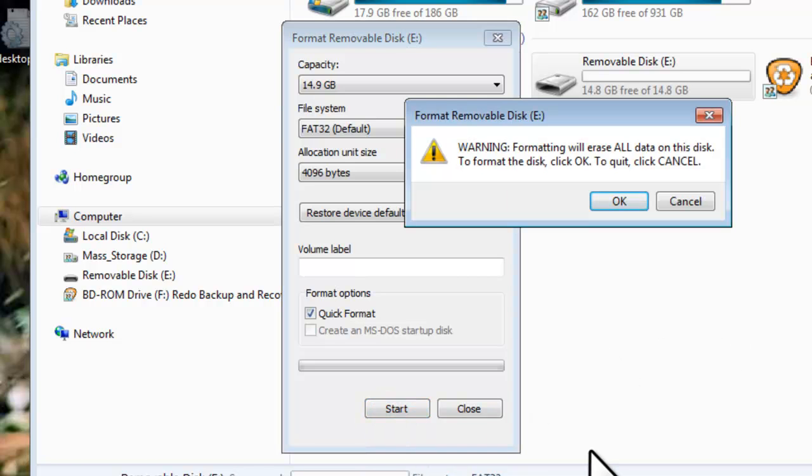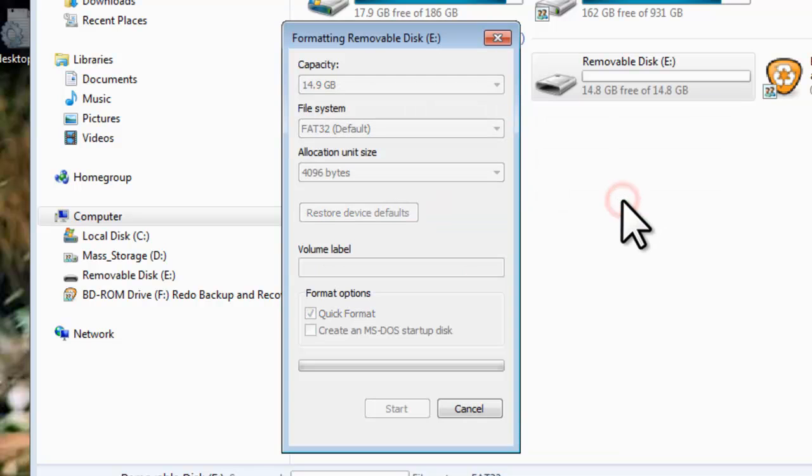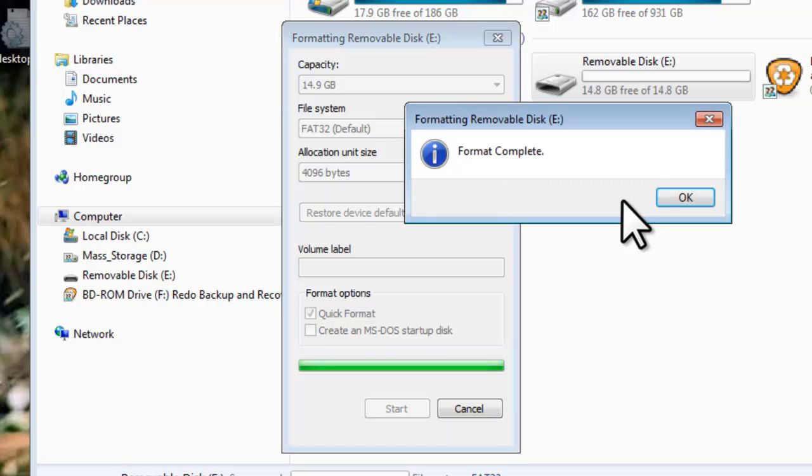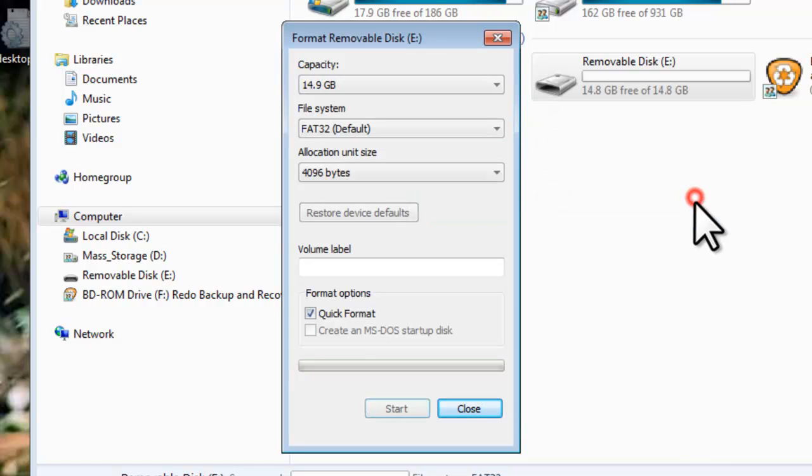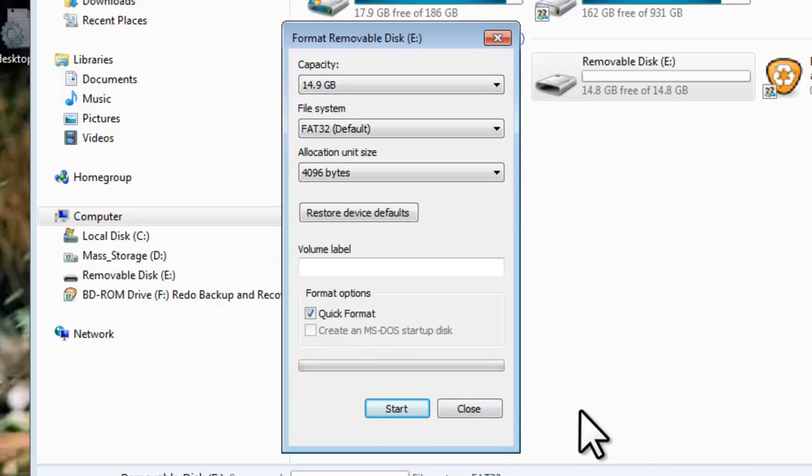You will get a warning telling you that you are about to erase all of the data on the disk. Click the OK button. It should only take a minute or two to quick format the drive. Once complete, click the OK button. Click the Close button to close out the Format window.